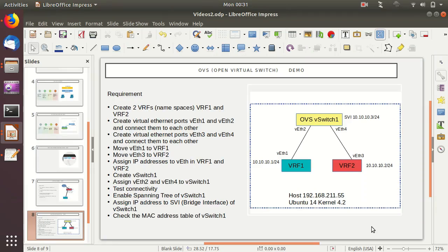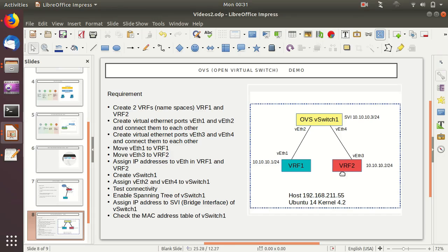Welcome to today's demo about Open Virtual Switch, or OVS. We will be reviewing OVS and Linux namespaces — how we can create VRFs within the Linux space. We'll use a host where we'll create two VRFs, VRF1 and VRF2, create virtual Ethernet interfaces between them, and connect the other side of those virtual Ethernets to an OVS switch.